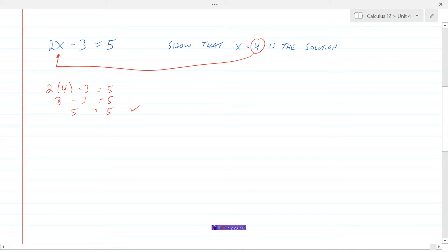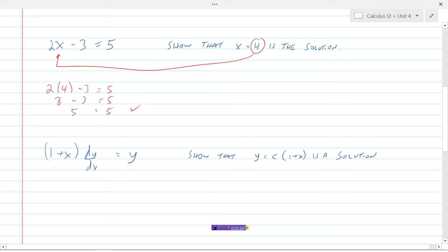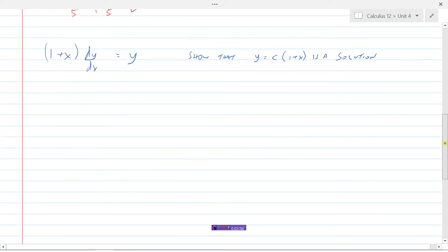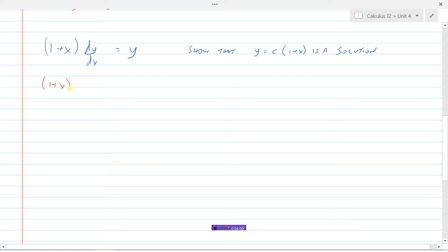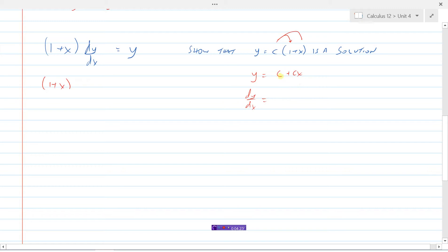Now here we have a differential equation: (1 + x) dy/dx = y. We're going to do the exact same thing — show that y = c(1 + x) is a solution, just like we substituted 4 in for x. To do that, we need to know what dy/dx is. Let's simplify by multiplying the c in first, so now we don't have to use the product rule when taking the derivative.